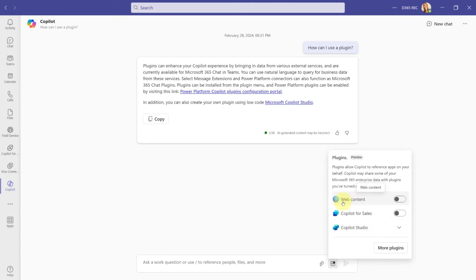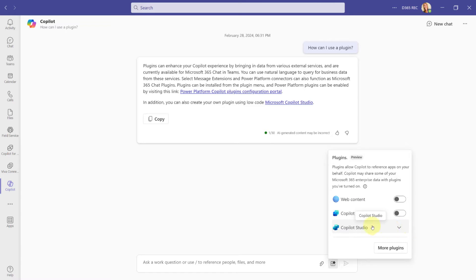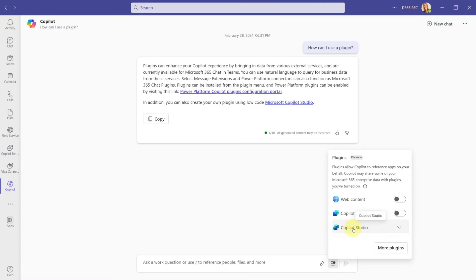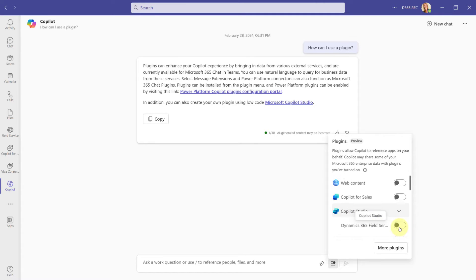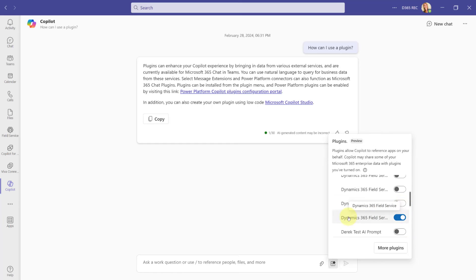And you can see currently, I can actually enable this web content plugin. So then it could actually go crawl the web asking for answers or looking for answers as well. And then here is my Copilot Studio plugin as well. Currently, my Dynamics 365 plugin that is going to allow me to ask questions that are related to my Dynamics 365 sales instance is not populating right now. But I do have Copilot Studio here with my Dynamics 365 field service plugin.